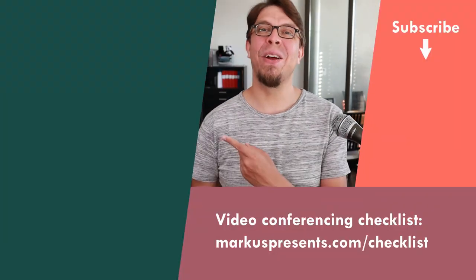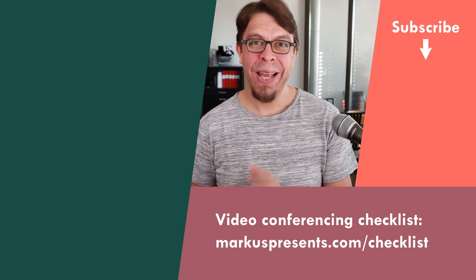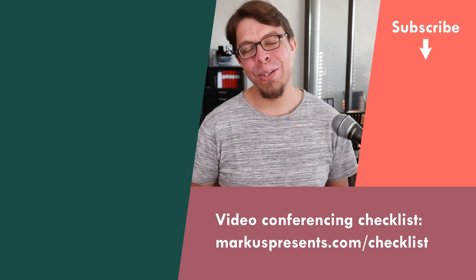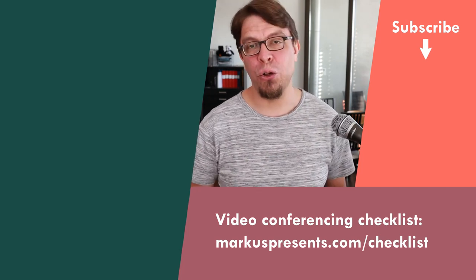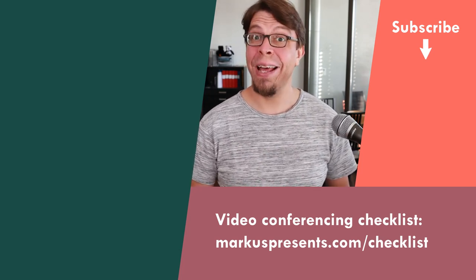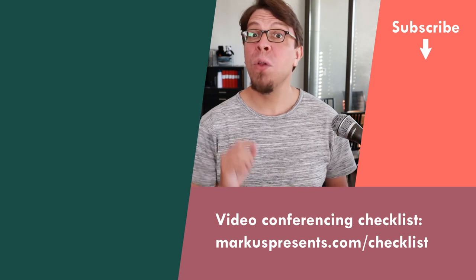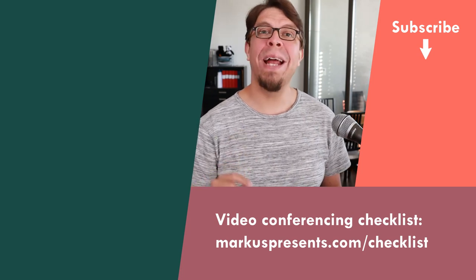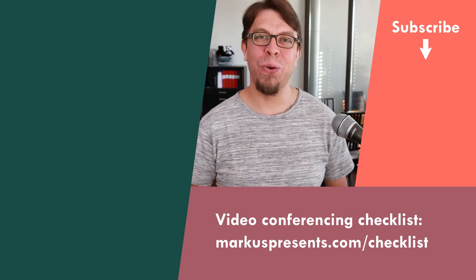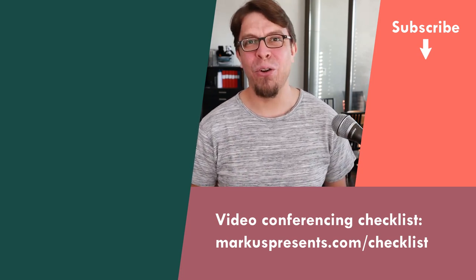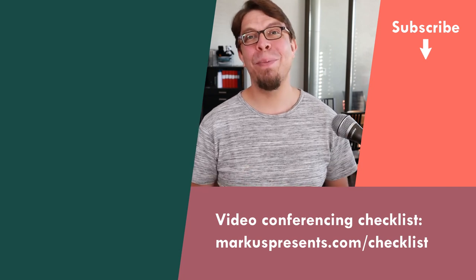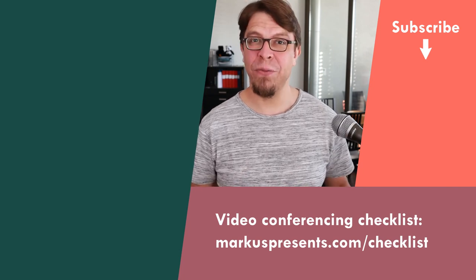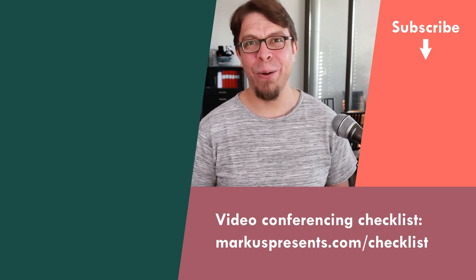To learn more about what you can do with OBS Studio together with Zoom, click or tap the screen right here. In that playlist of videos I cover additional tricks like how to add a meeting timer or how to add graphics and overlays to your Zoom video conference. My name is Marcus Seppala. Thank you very much for watching and I will see you in the next video.